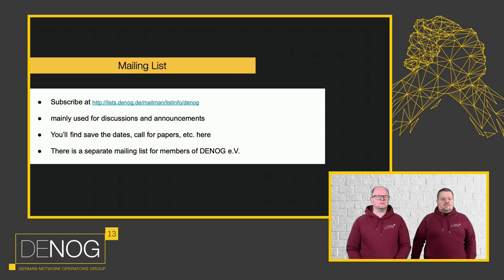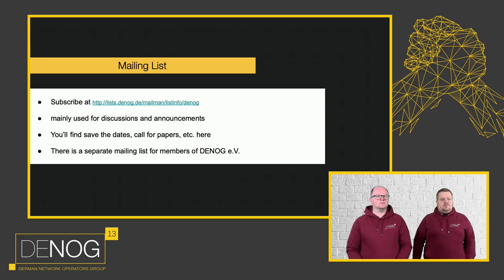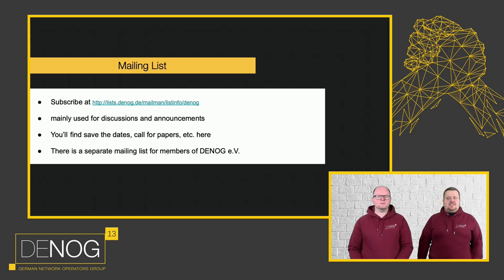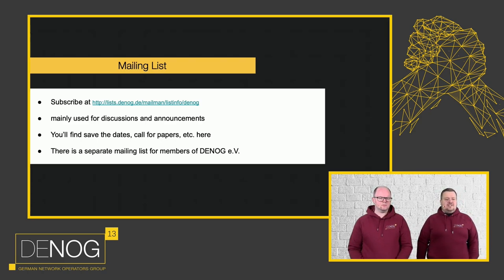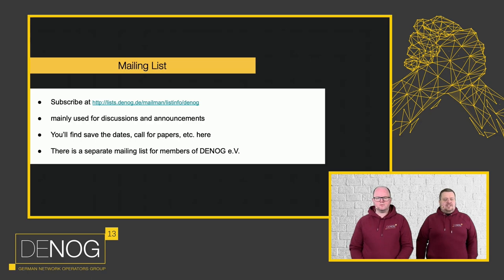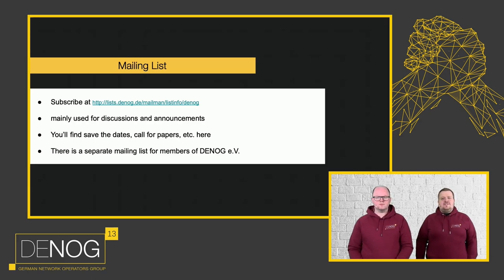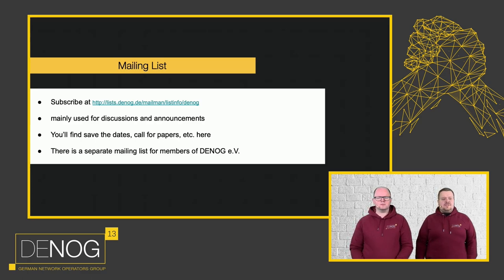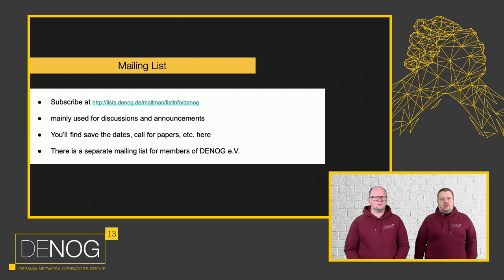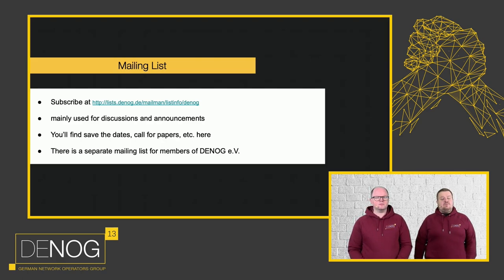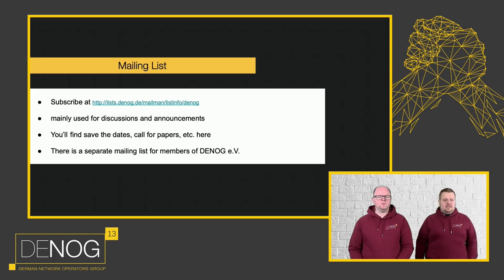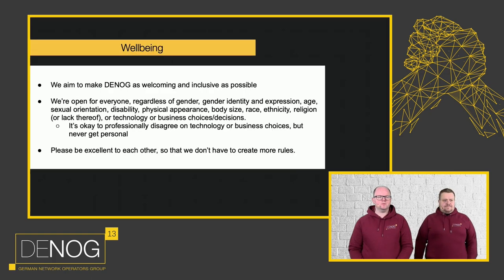Then there's our mailing list. It's, I would say, low traffic, but at times can get high traffic if the discussion actually offers that. It's mainly used for discussions, but also you can just subscribe to not miss any announcements of our events, our meetups and so on. You will also find a call for papers there. For our members, we have a separate mailing list more focused on the content of the organization and you will already be subscribed if you are a member.